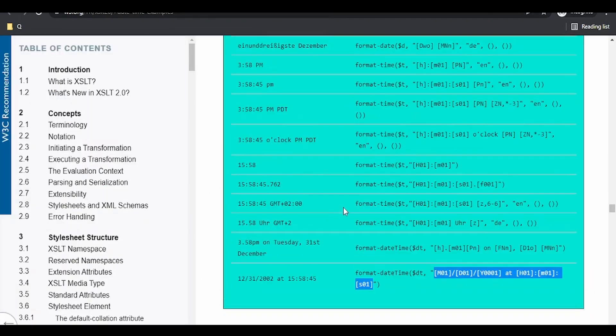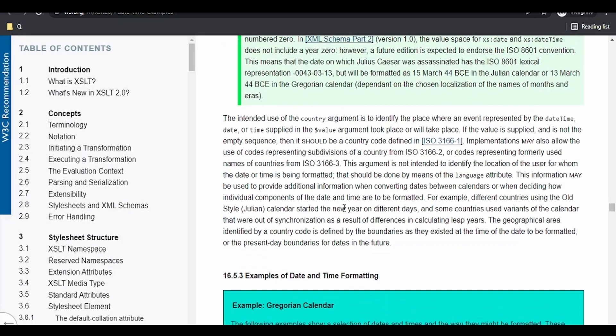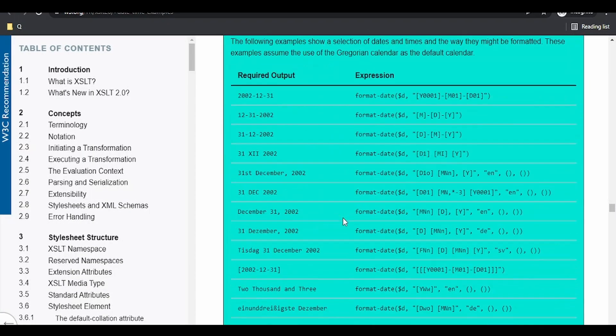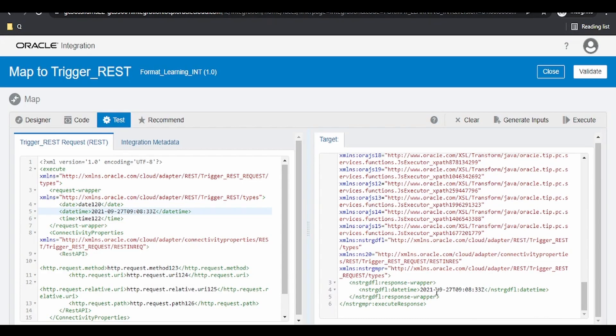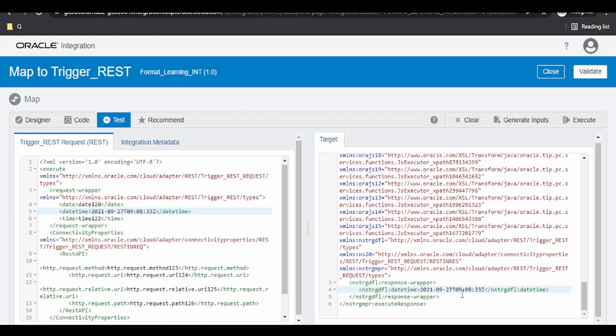Let me go to the documentation of w3.org. Here, we are having a bunch of sample formats with the help of which we can get a glimpse of what this format date function can do. Suppose I want this datetime in the target to be displayed as 2021-09-27 17:09, something like that.